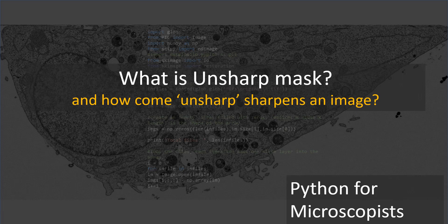Hey guys, this is Srini, and you're watching Python tutorial videos on my YouTube channel, Python for Microscopists.